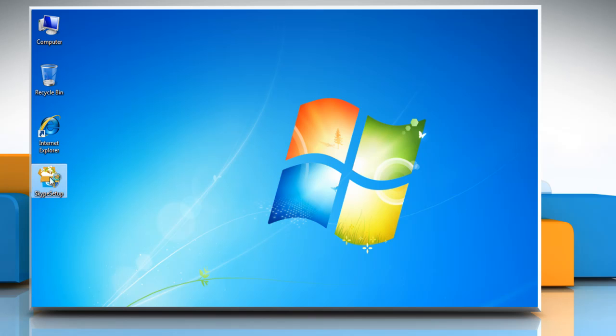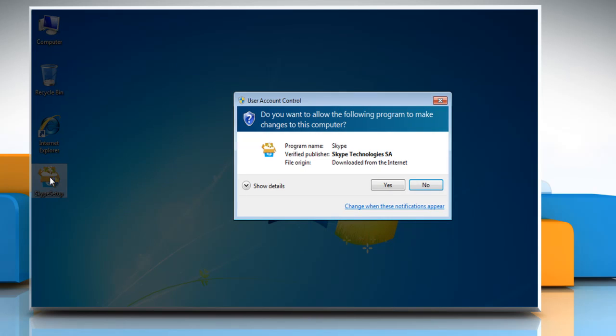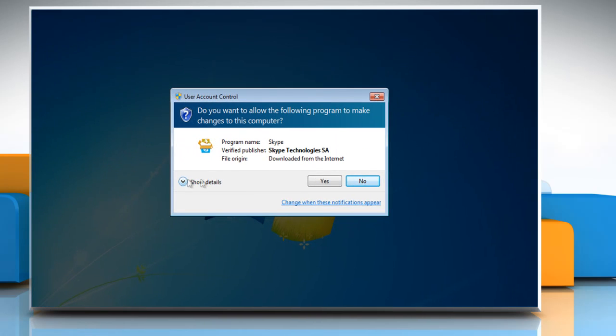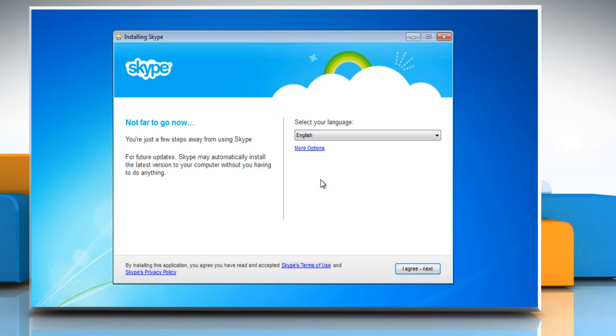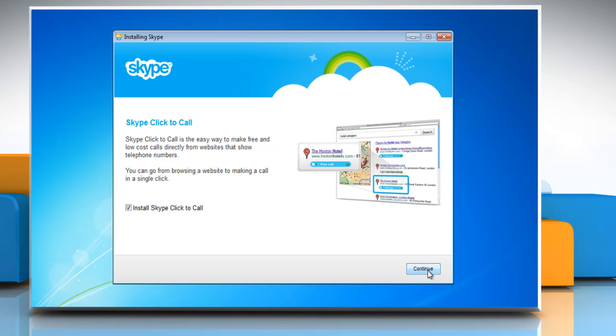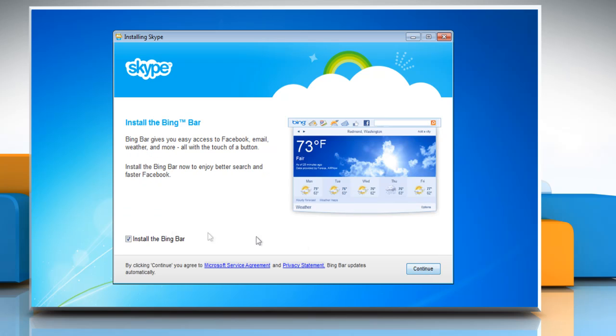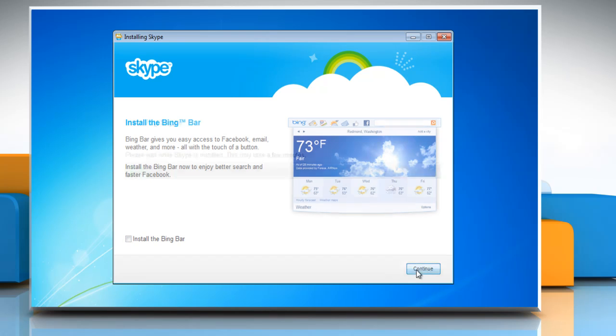Now double click the setup file and click yes in the user account control window. Follow the instructions appearing on your screen to complete the installation process.